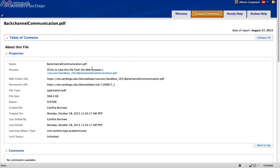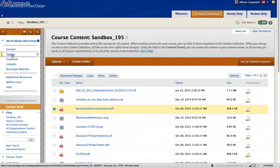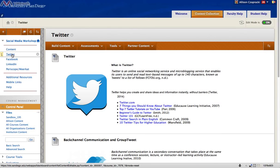From there, you'll want to copy the permanent URL to your clipboard. We'll close out of that tab and now navigate to the content area where you'd like to embed the file. In this case, I'll go to Twitter.